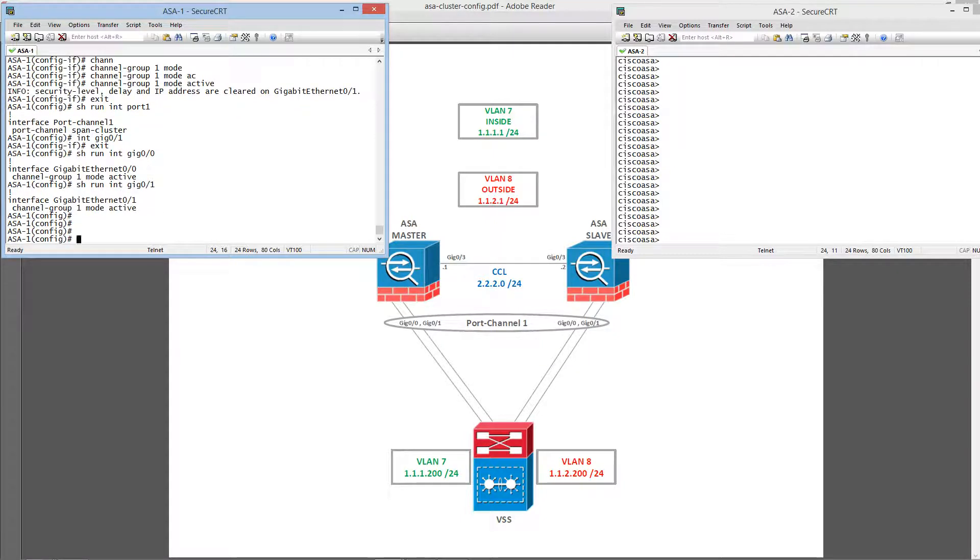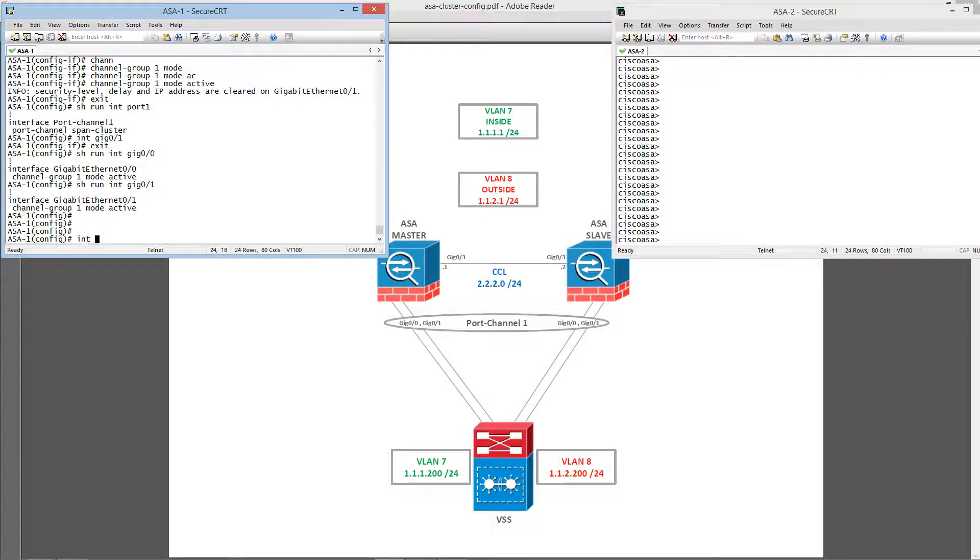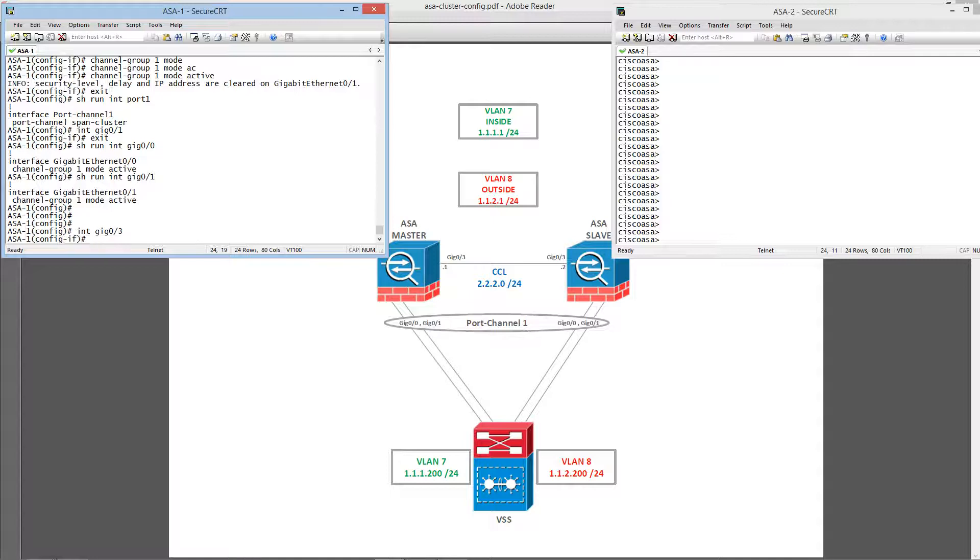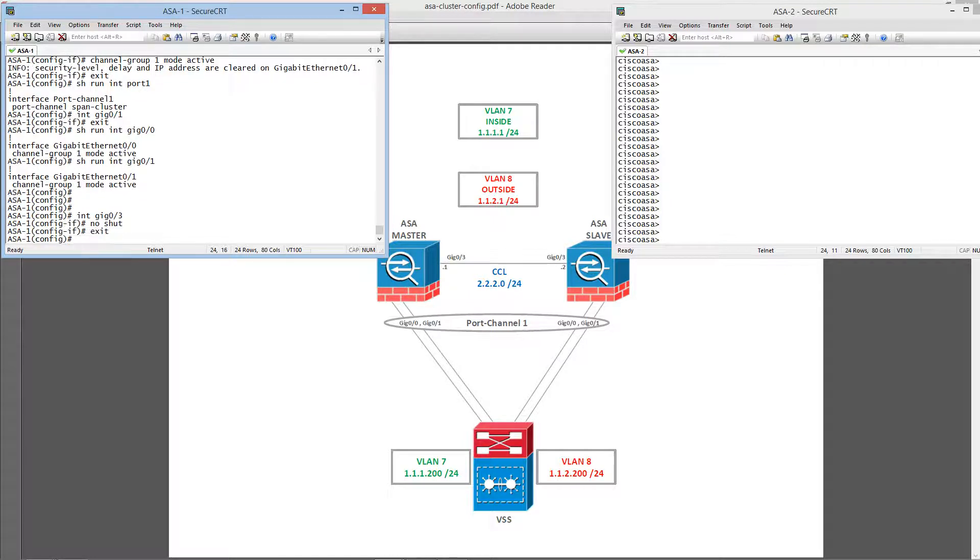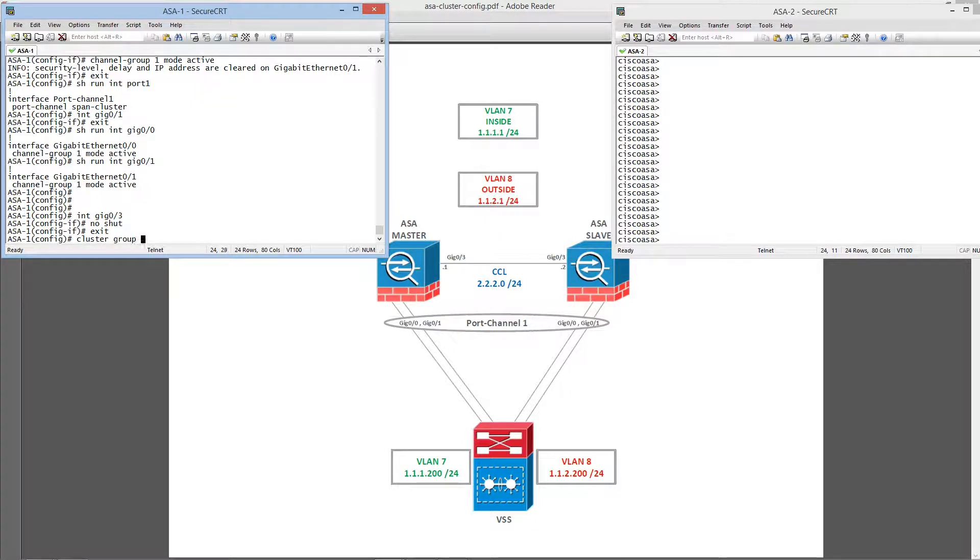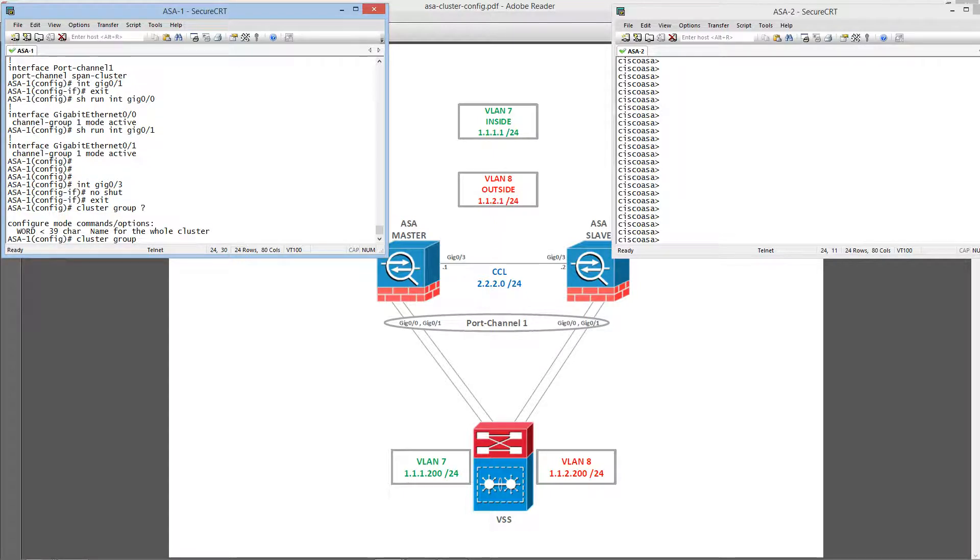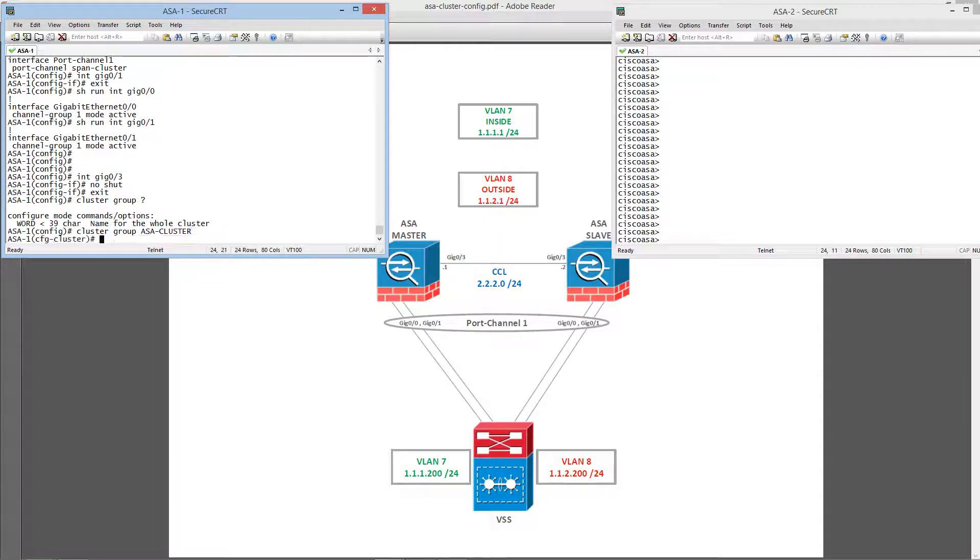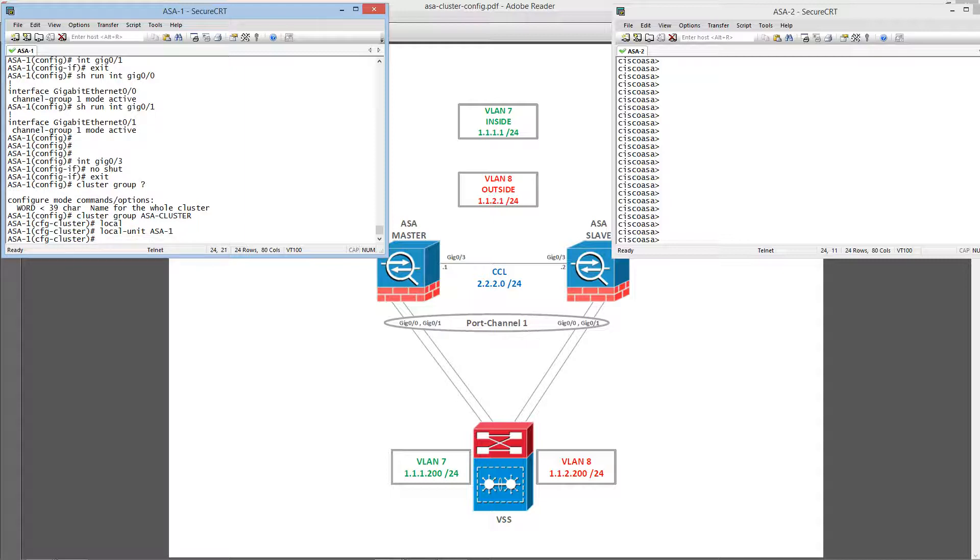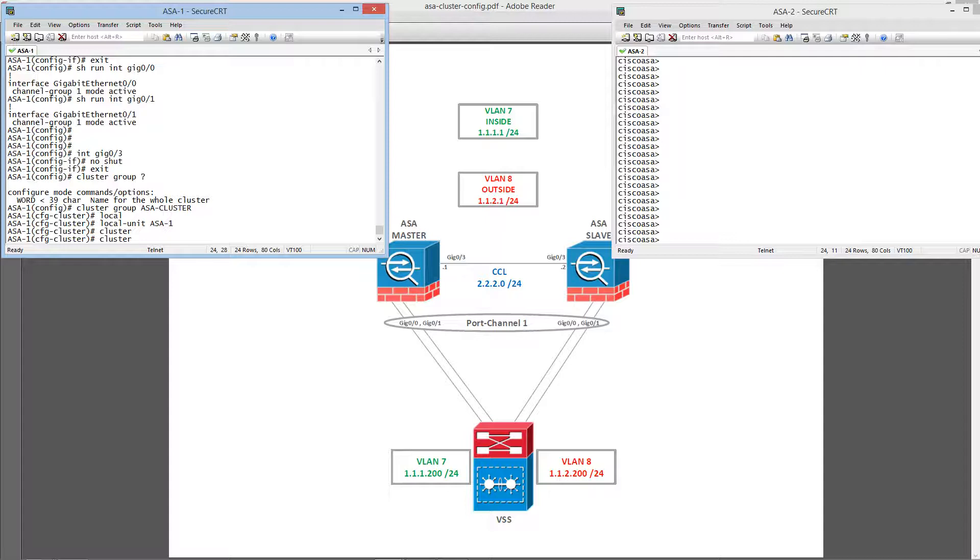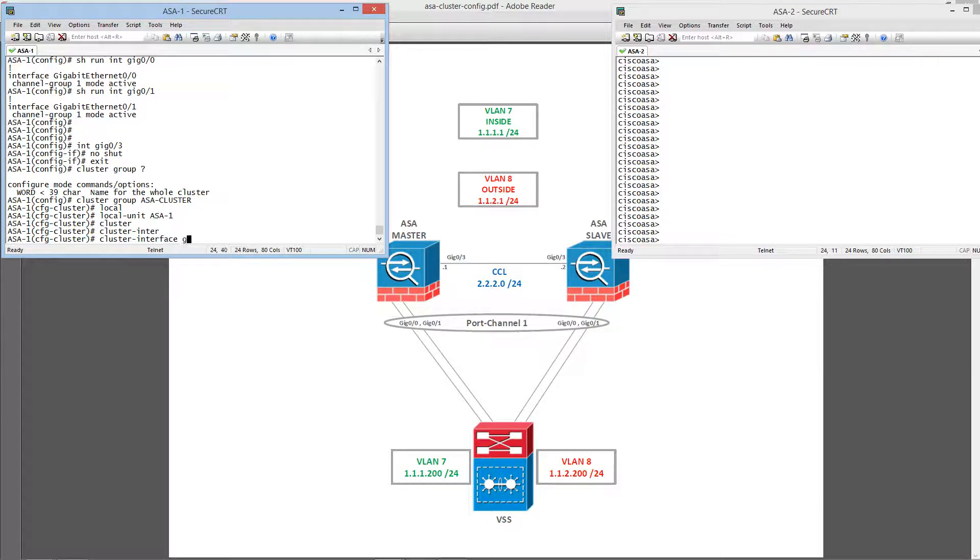Okay, let's go ahead and bring up our cluster control link, GIG03. And let's set up the cluster group. And this needs to be a unique name to the entire cluster of ASAs. And we need to identify the local unit hostname and define the cluster control link, which is GIG03. And let's set up the IP for this link.